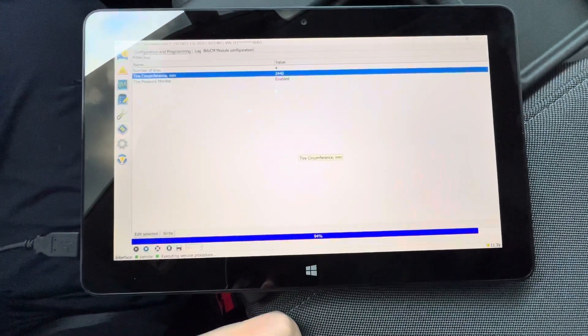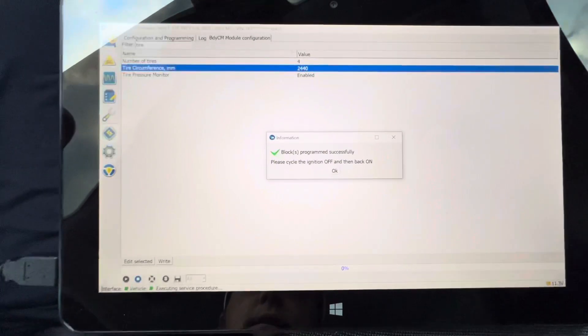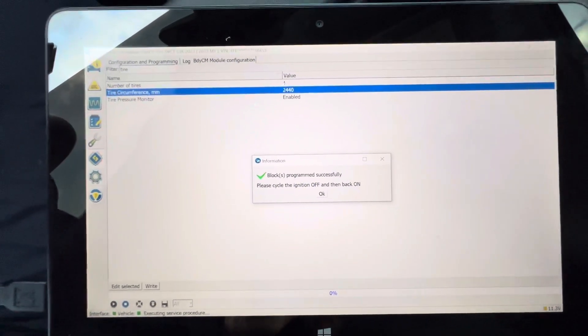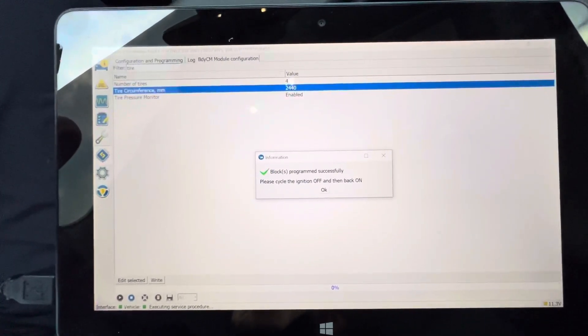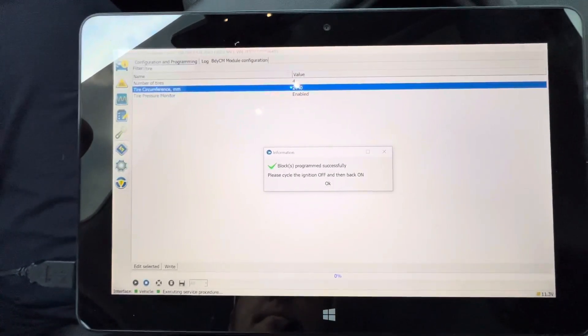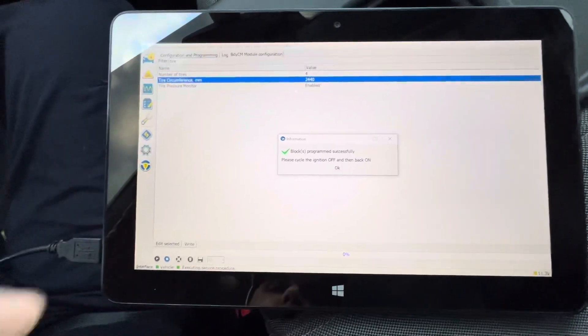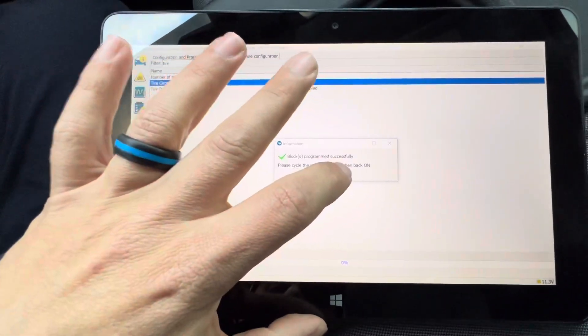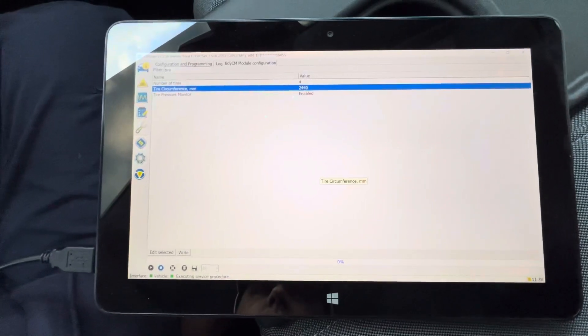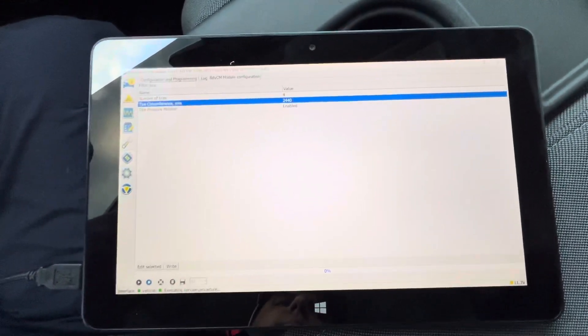It'll do its thing and ask you to cycle the ignition. We're going to do that. Ignition's back on, we're going to hit okay, and that's it. Easy as pie.